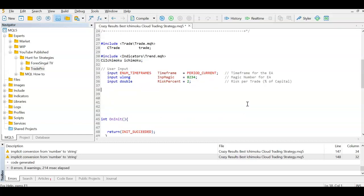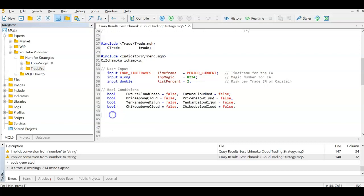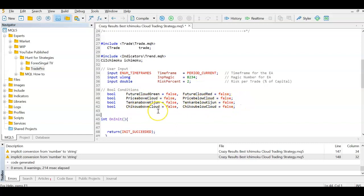Not all conditions are going to be met on a single candle, so we need to check them and continue checking until all become true to take a trade. I'm creating eight bool variables — true/false variables — checking four conditions: is the cloud green or red in the future, is the price above or below the cloud, is Tenkan above or below Kijun, and is the Chikou in the past above or below the cloud. All are set to false at the start.